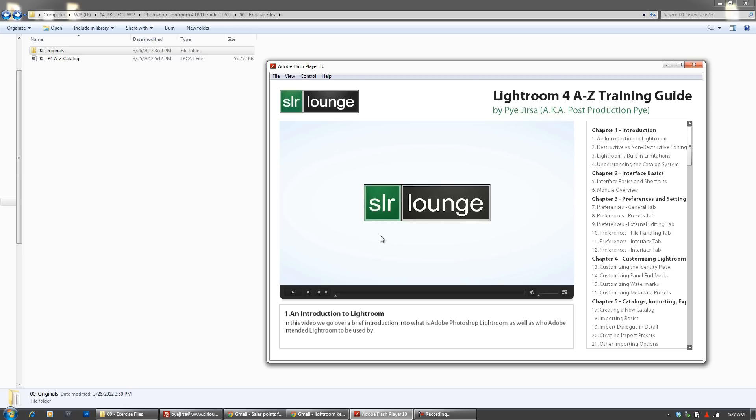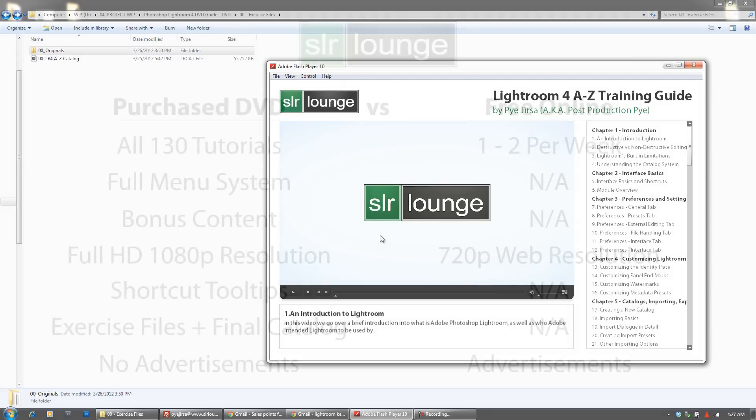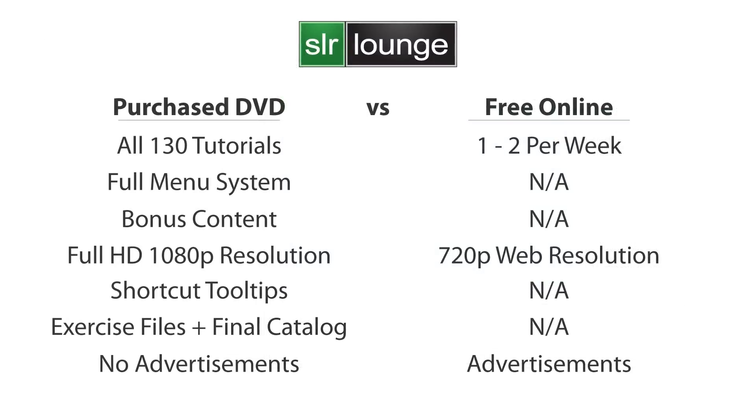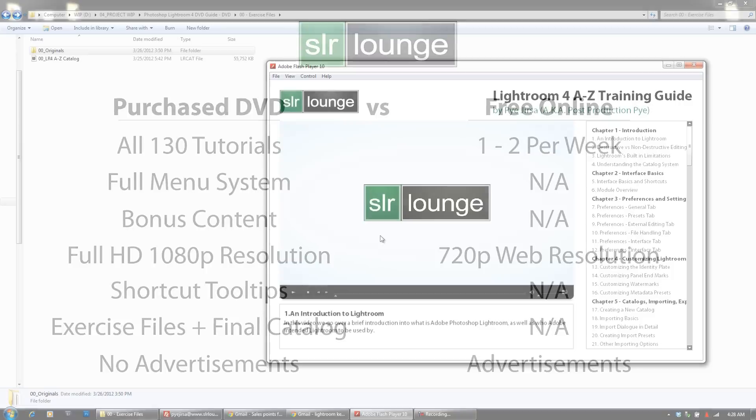Now for those of you that can't purchase the DVD, we'll still be uploading these tutorials online at a speed of about one to two per week. So it's going to take about a year for us to get the entire Lightroom 4 series online. In addition, they're going to be uploaded at 720p resolution without the shortcut tooltips. Also we won't be uploading the exercise files and they will include advertisements. Lastly, there's quite a bit of bonus content on the DVD that we won't be uploading online, and that's just for people that have purchased the DVD.